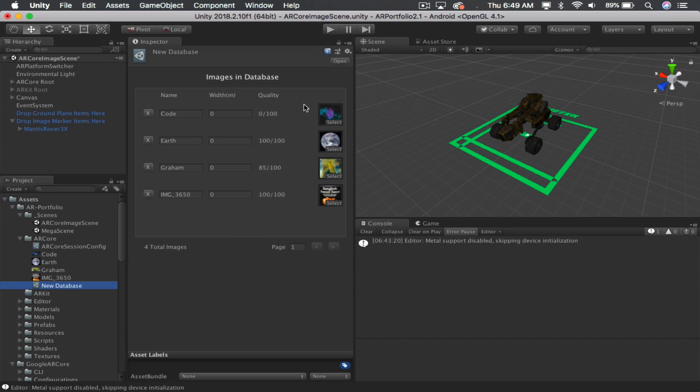This will automatically create Object Image Database. And from here, rename this whatever you want to call it.